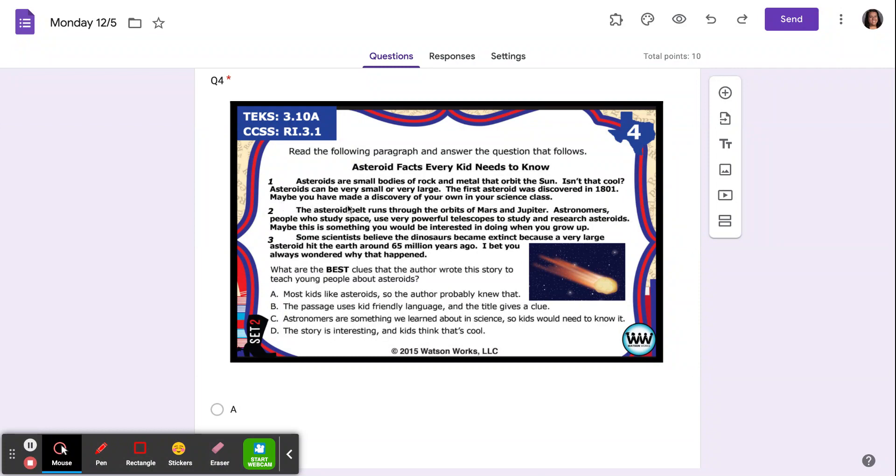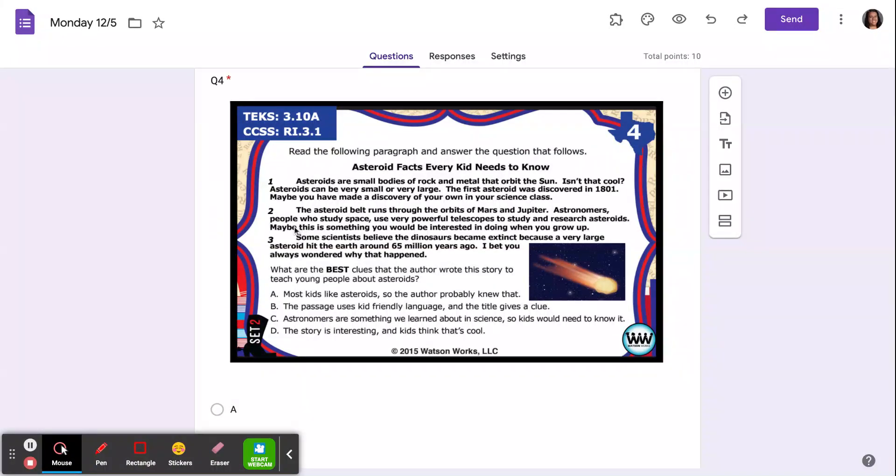Maybe you have made a discovery of your own in your science class. The asteroid belt runs through the orbits of Mars and Jupiter. Astronomers, people who study space, use very powerful telescopes to study and research asteroids.